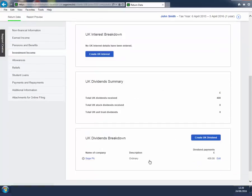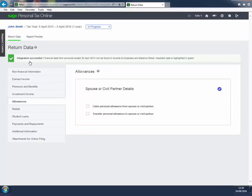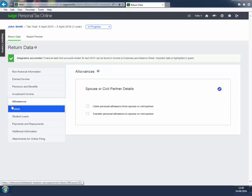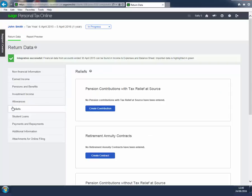The Allowances page deals with interspousal transfers of personal allowances. Use the Reliefs page to claim relief in respect of pension contributions or gift aid payments.